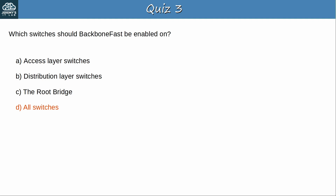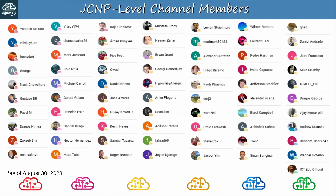That's all for the quiz and this video. I hope it was helpful. Thanks for watching. Before finishing, let me thank my JCNP-level channel members. To become a member, please click the join button under the video.